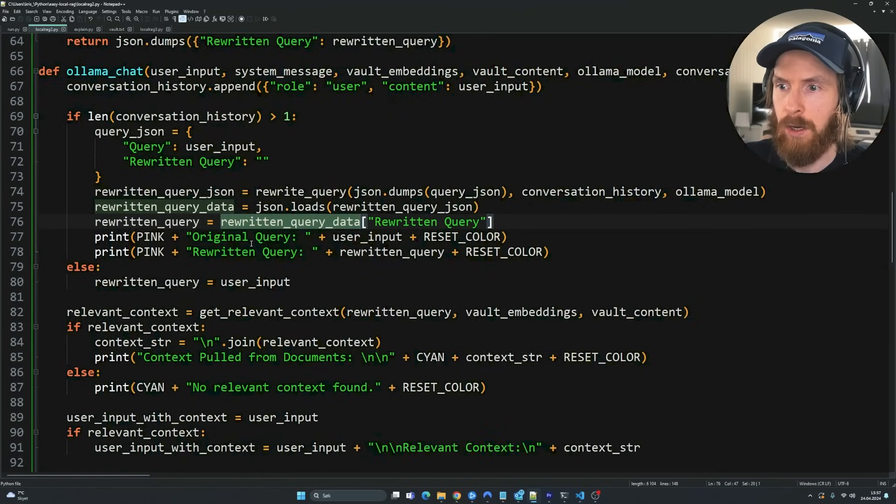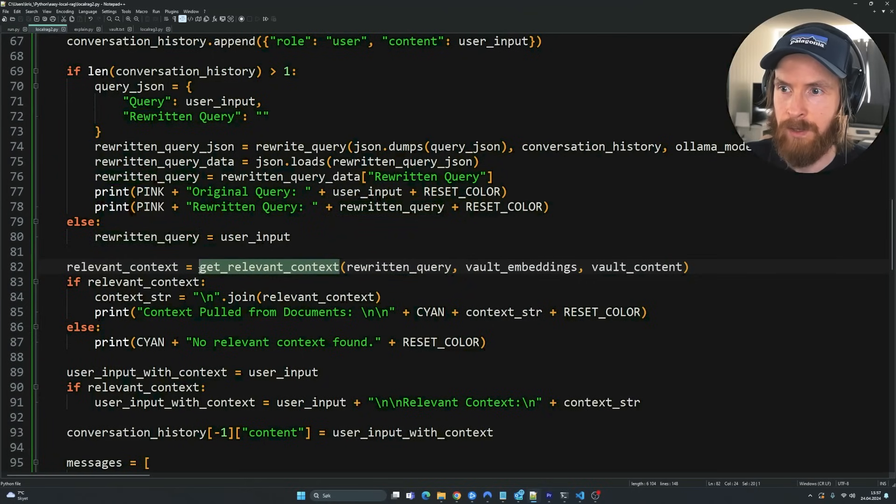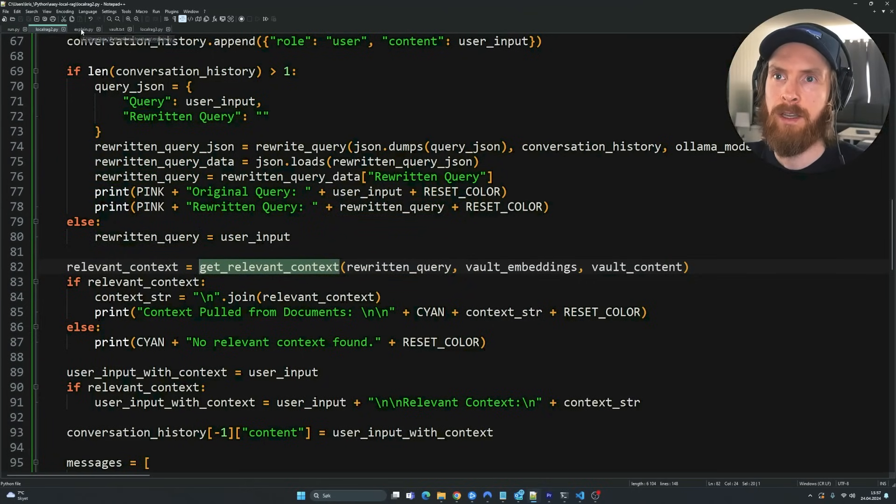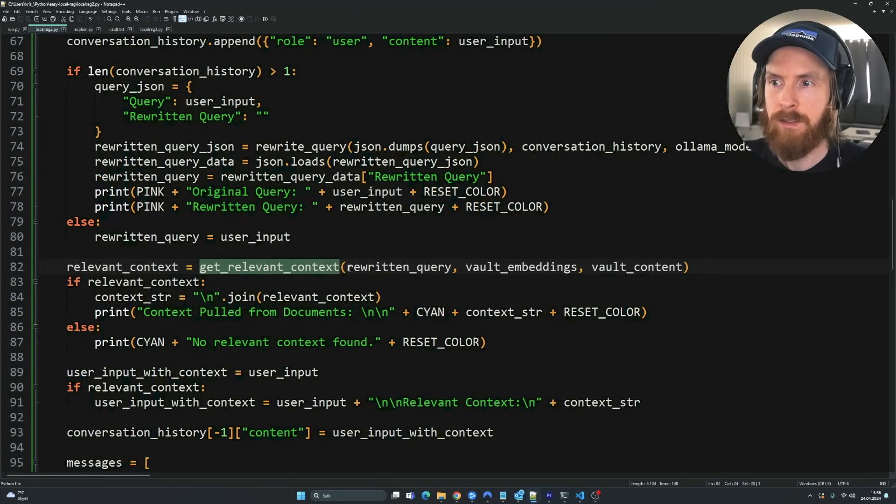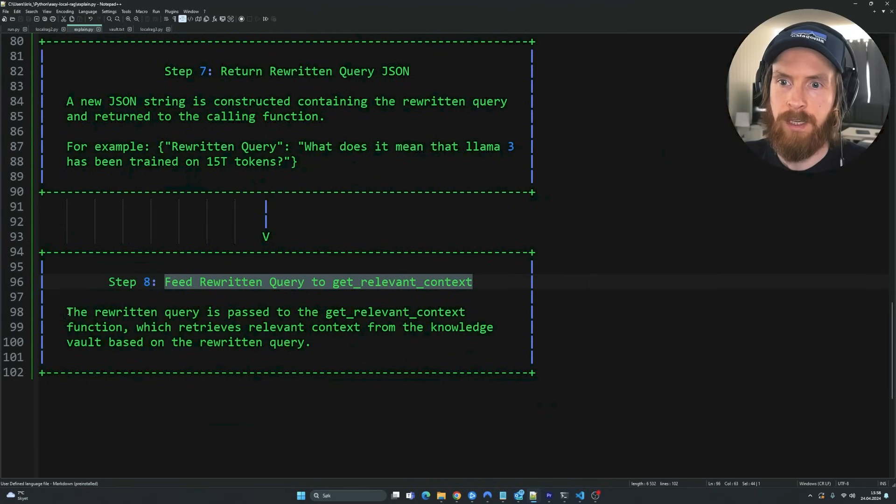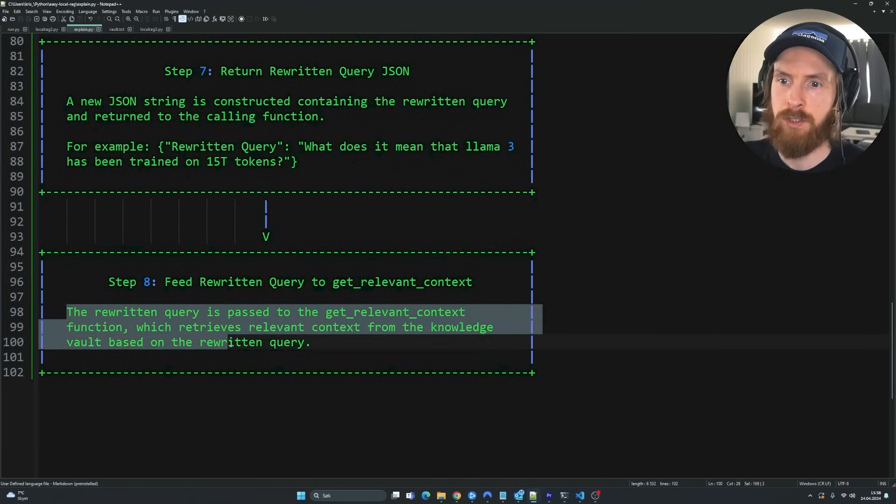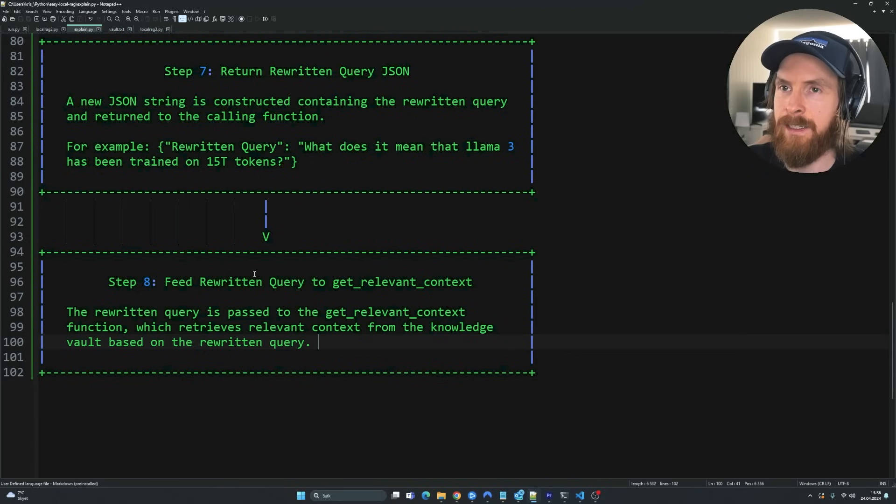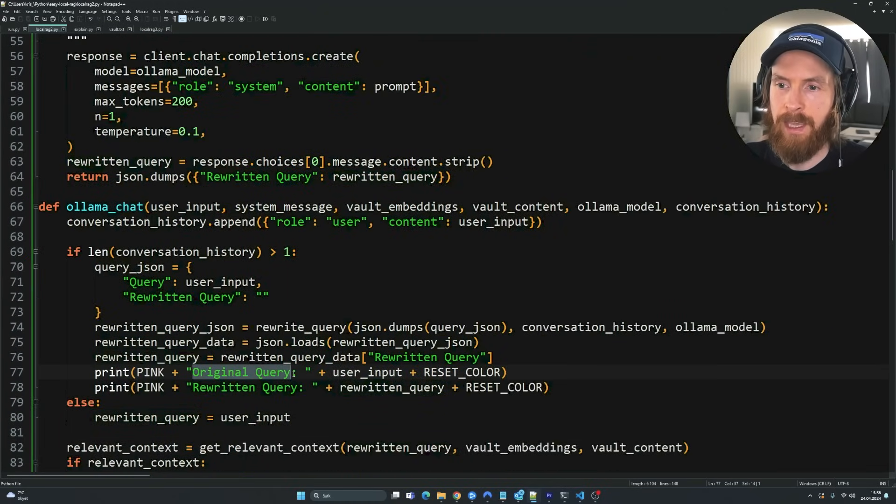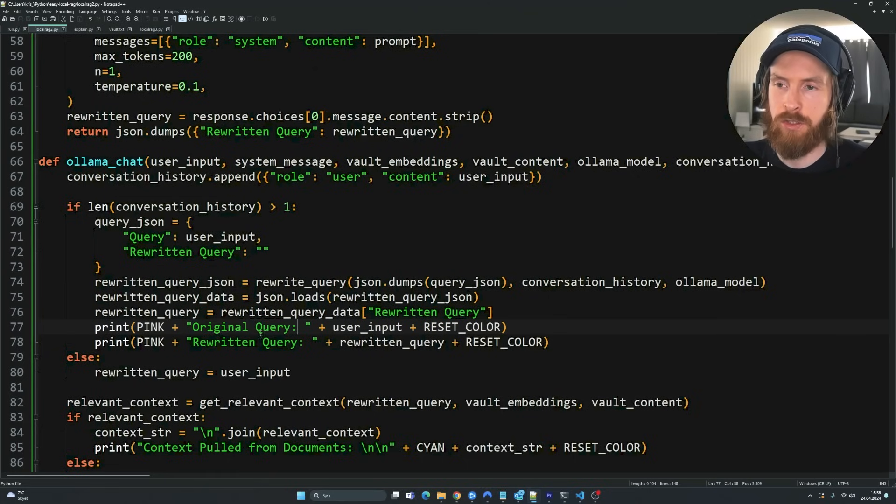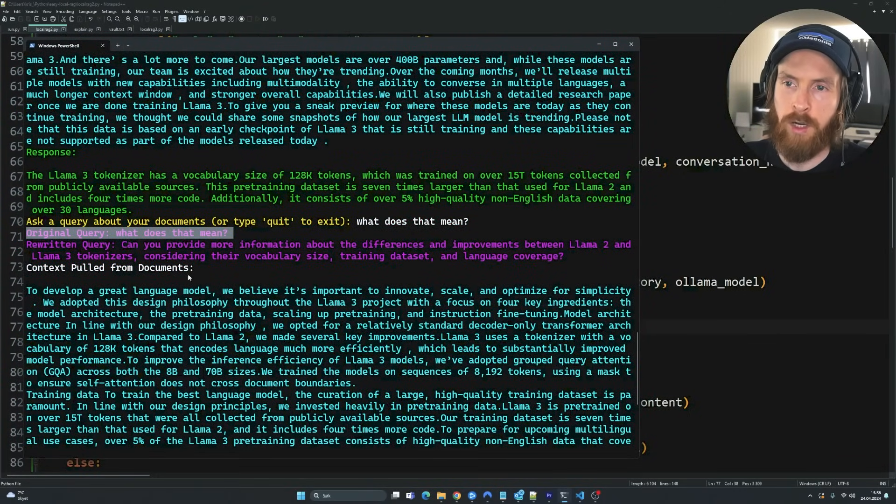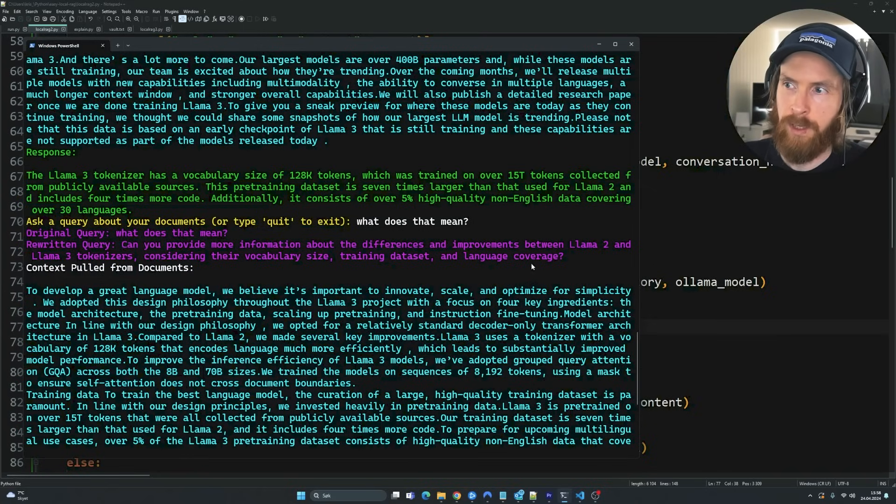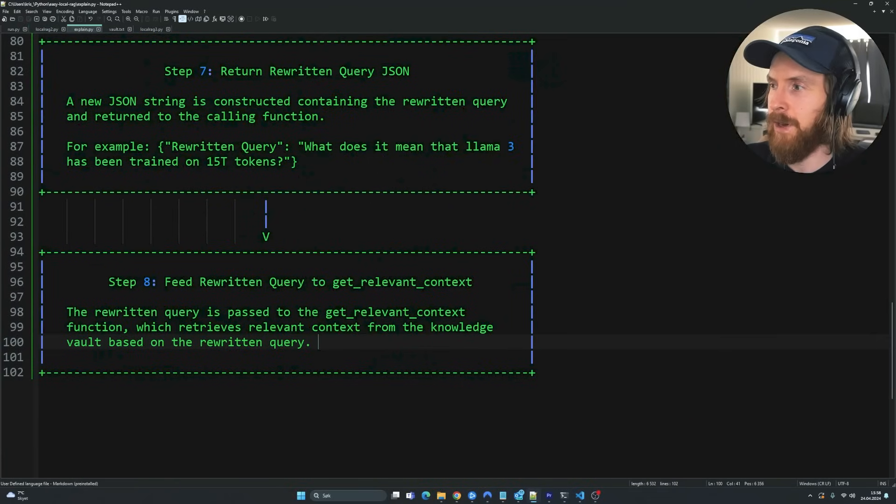So if we go down here, you can see we are feeding a relevant query here into the get relevant context function. And we are skipping altogether the user, the original user input or the original user query is not going to be fed into the relevant context. So we only going to pass in our rewritten query. So you can see the rewritten query is passed to the get relevant context function. It's retrieve relevant context from the knowledge vault based on the rewritten query. And that is kind of how I set this up. So like I said, the original user query here is not going to be even consideration, even though we print it. That is just to compare it. If we take a look here, you can see we print it here, but we are not going to pass it into any functions. So we only going to print it so we can kind of compare them here side by side, just for fun. So that is kind of how I set this up.